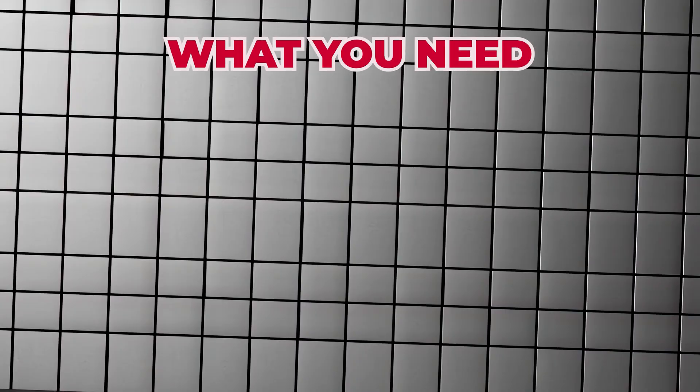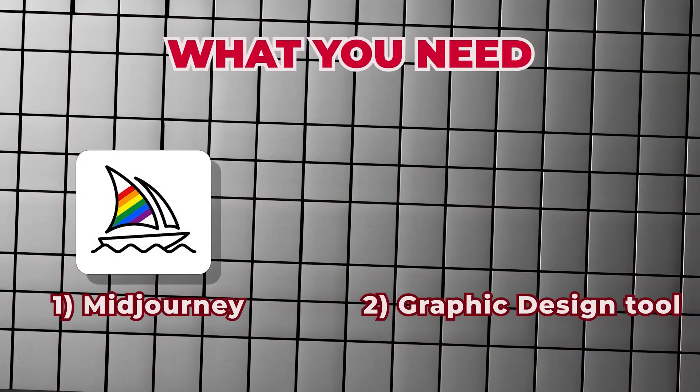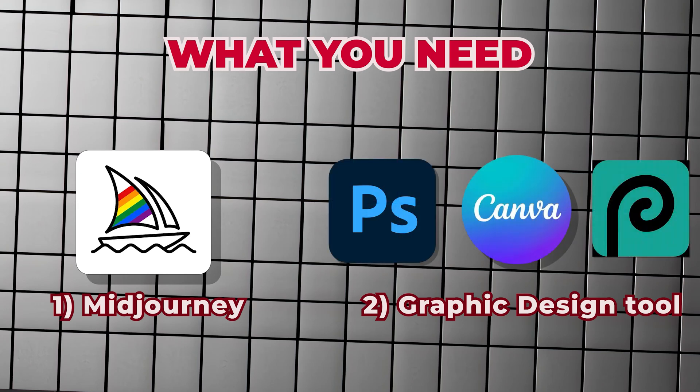Here's what you need. A Midjourney account and a graphic design tool for the layout, such as Canva or Photoshop. You may use other tools as long as you follow the same principles.